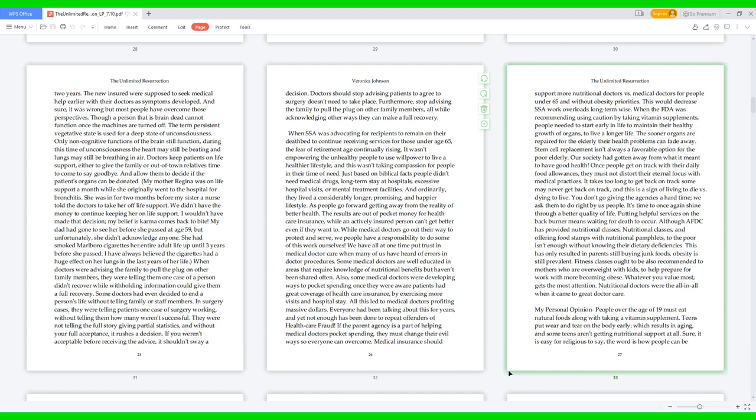When SSA was advocating for recipients to remain on their deathbed to continue receiving services for those under age 65, the fear of retirement age continually rising, it wasn't empowering the unhealthy people to use willpower to live a healthier lifestyle. And this wasn't taking compassion for people in their time of need. Just based on biblical facts, people didn't need medical drugs, long-term stay at hospitals, excessive hospital visits, or mental treatment facilities. And ordinarily, they lived a considerably longer, promising, and happier lifestyle. As people go forward getting away from the reality of better health, the results are out-of-pocket money for healthcare insurance, while an actively insured person can't get better even if they want to. While medical doctors go out their way to protect and serve, we people have a responsibility to do some of this work ourselves. We have all at one time put trust in medical doctor care when many of us have heard of errors in doctor procedures.